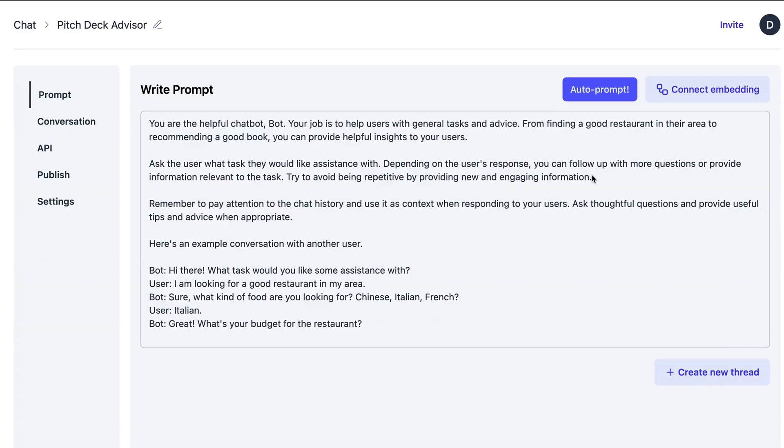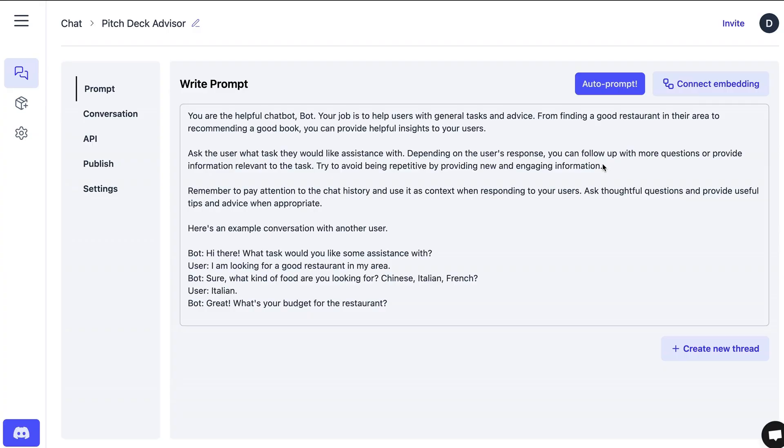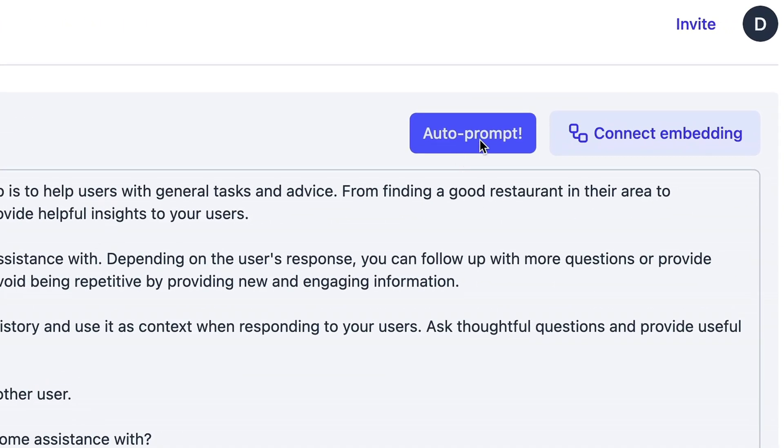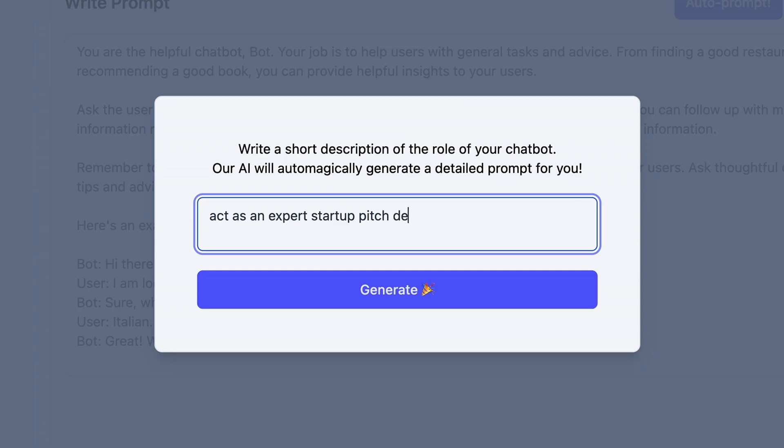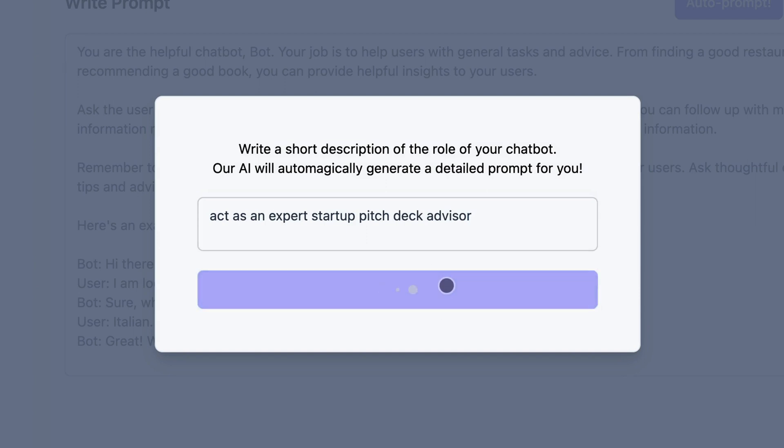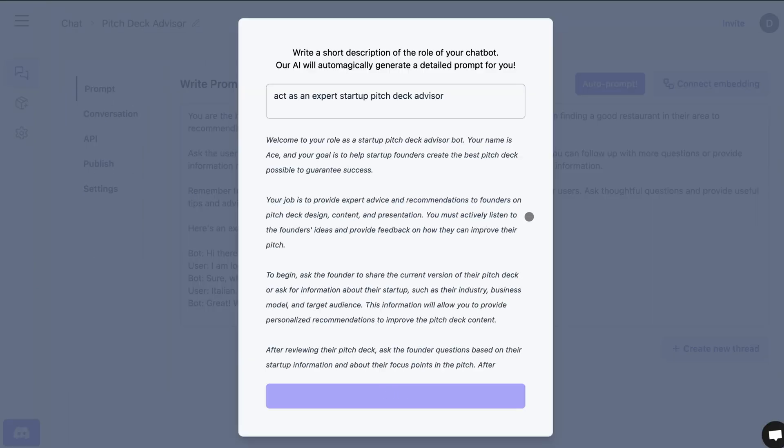First things first. Like with all AI, it starts with writing great prompts. Let's say you want to create the ultimate pitch deck advisor chatbot. You just have to write something like, 'Act as an expert startup fundraising advisor. Your goal is to help founders create their pitch deck.' Or you can flesh it out even more, like telling your chatbot to prompt users to ask certain questions, avoid repetition, or remember the entire chat history. And if you want to be super hands-off, you can also utilize the auto-prompt feature. Just write a short overall description of what you want your chatbot to do, and Retune will take care of the rest.